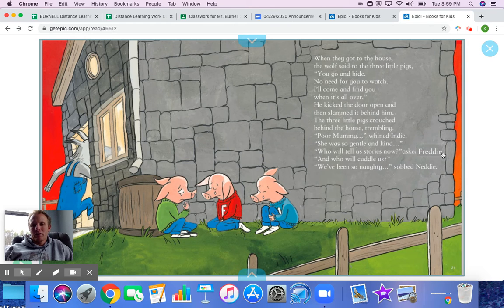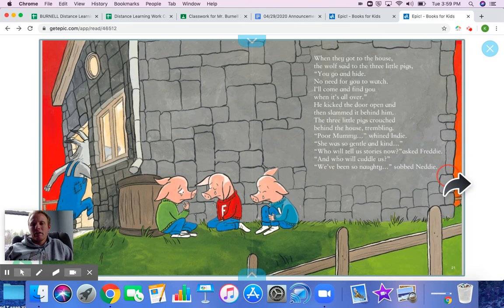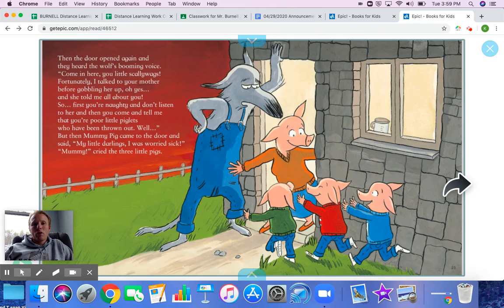He kicked the door open and slammed it behind him. The three little pigs crouched behind the house, trembling. 'Poor mummy,' whined Indy. 'She was so gentle and kind.' 'Who will tell us stories now?' asked Freddy. 'And who will cuddle us?' 'We've been so naughty,' sobbed Nettie. Then the door opened again and they heard the wolf's booming voice: 'Come in here, you little scallywags. Fortunately, I talked to your mother before gobbling her up. Oh yes, and she told me all about you.'